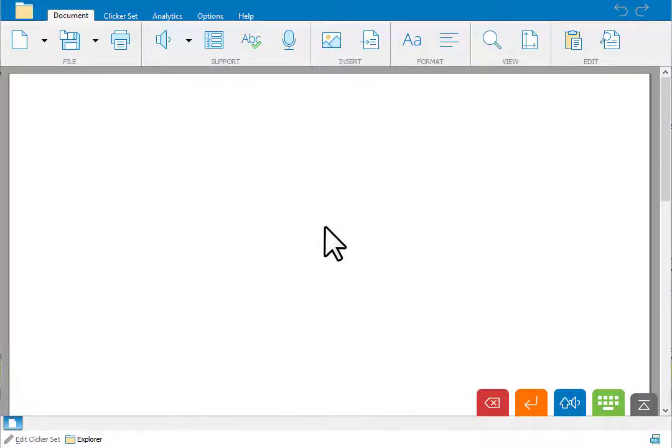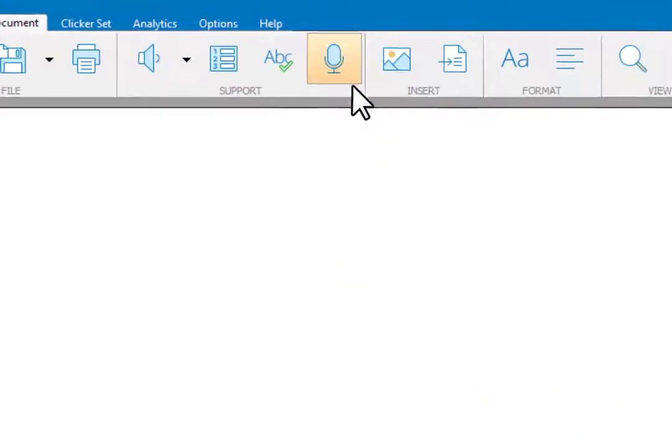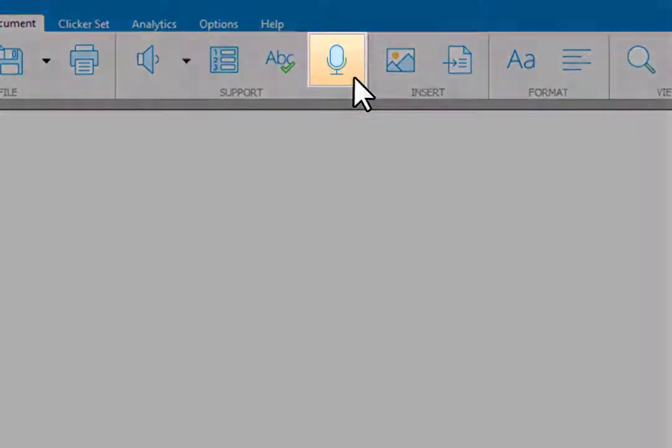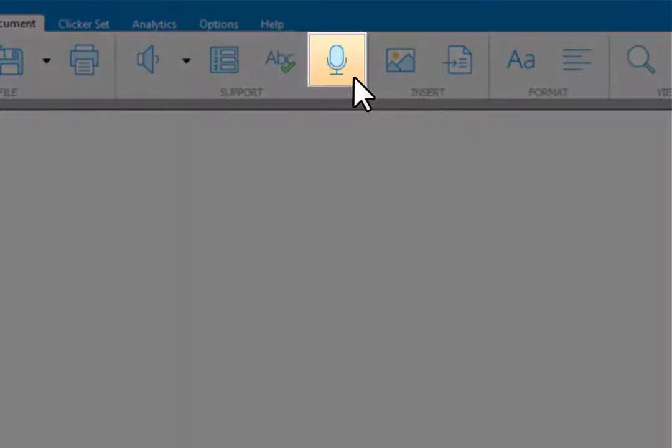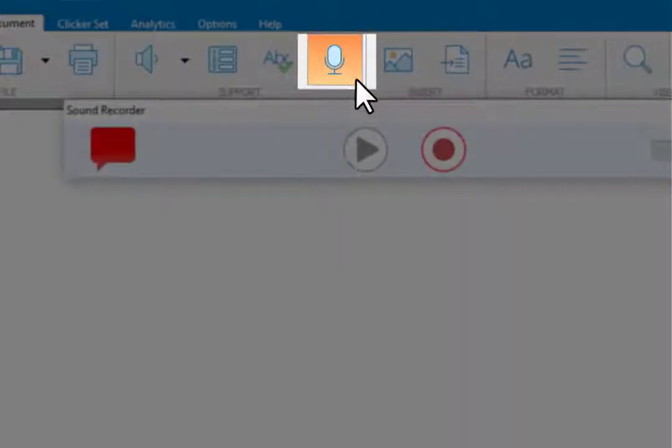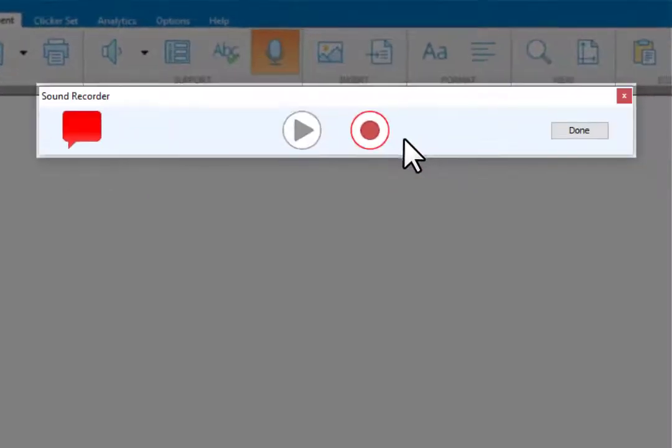To use voice notes, click the voice note icon in the document ribbon. Then click the red record button to record your speech.